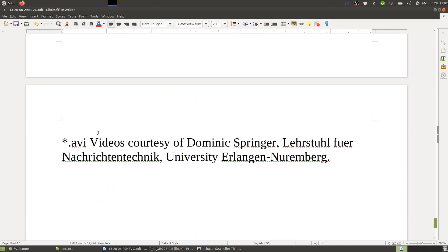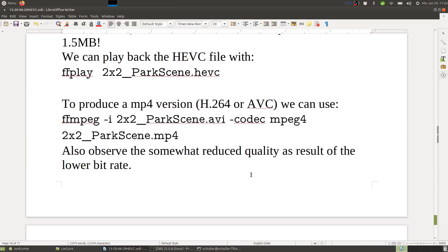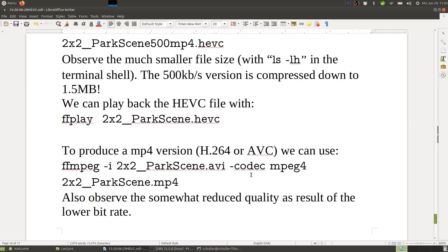These videos are courtesy of Dominic Springer from Lehrstuhl für Nachrichtentechnik, University Erlangen-Nürnberg. That concludes today's lecture on HEVC. Thank you for your attention, and see you next time.